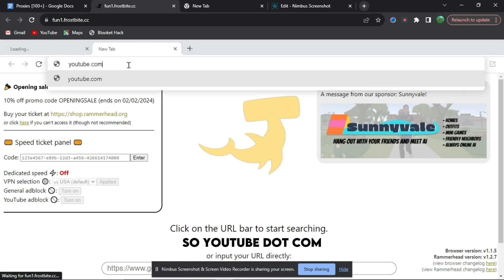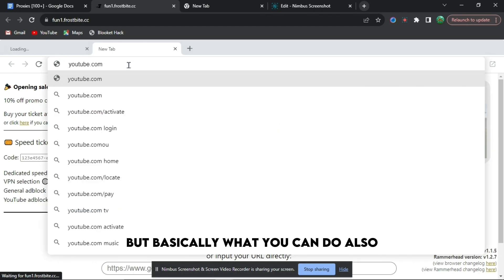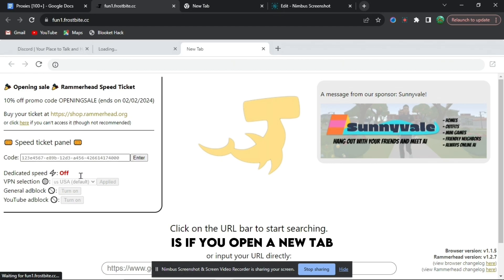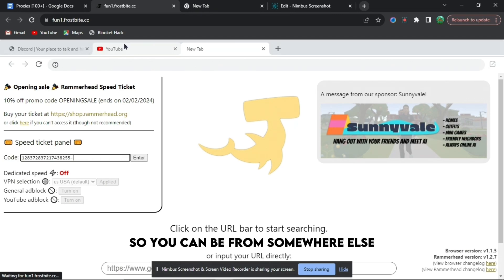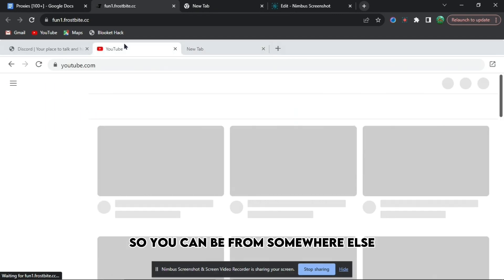But basically what you can do also, if you open a new tab, you can add block YouTube, you can select the VPN so you can be from somewhere else, and you can add code.